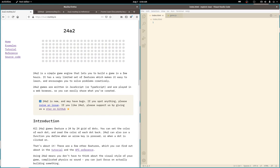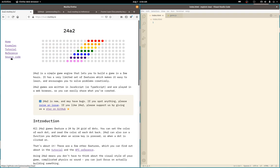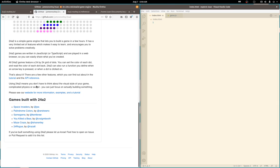But first, let's do a very quick tour of some games using the framework. If you click the source code link on the home page, you'll go to the project page on GitHub and at the bottom you can see a handful of games using the framework.